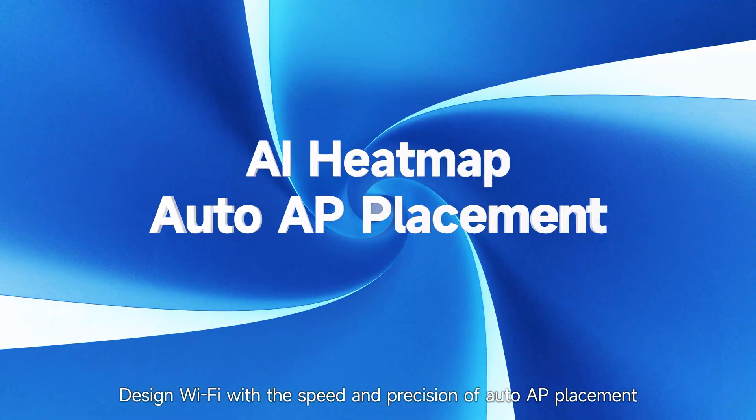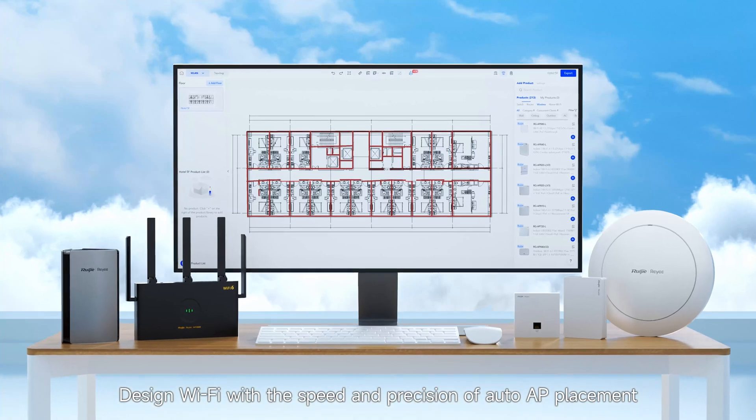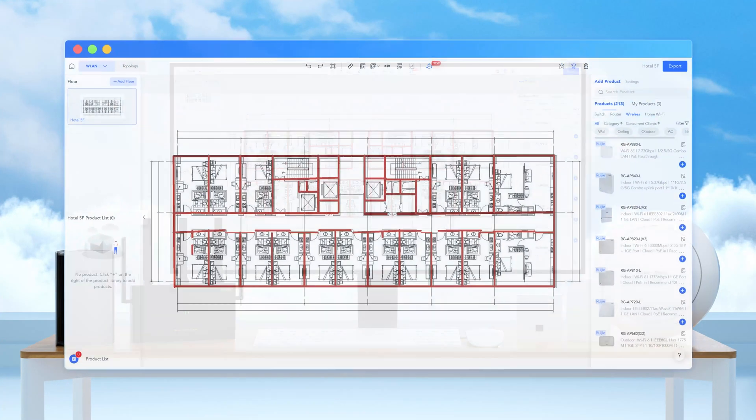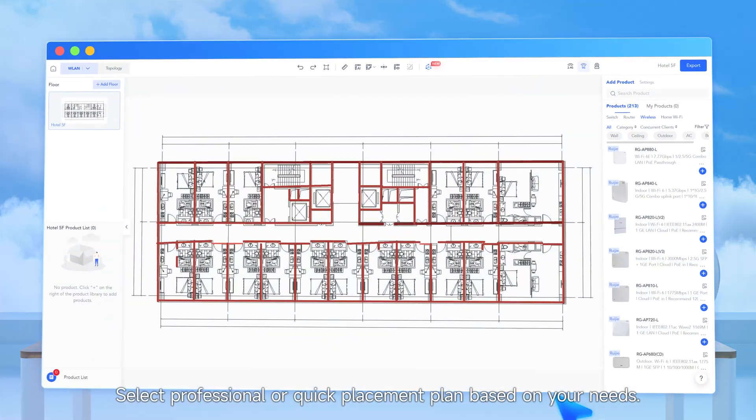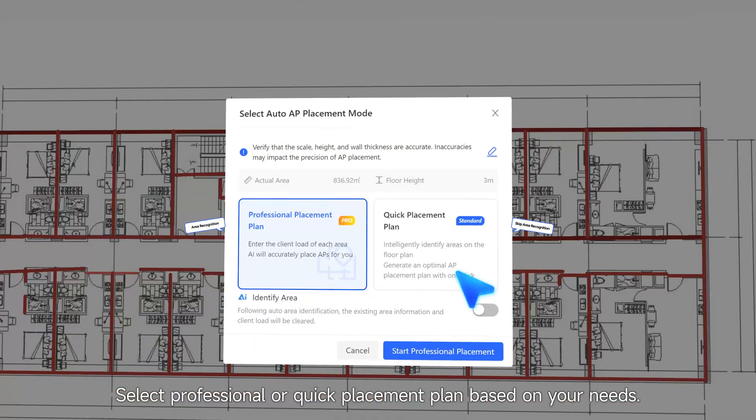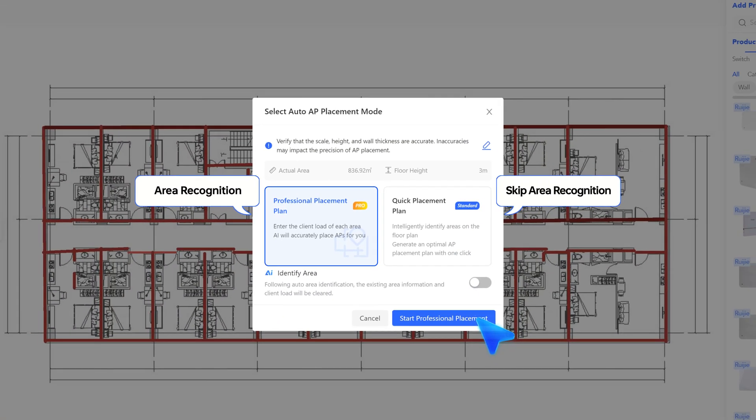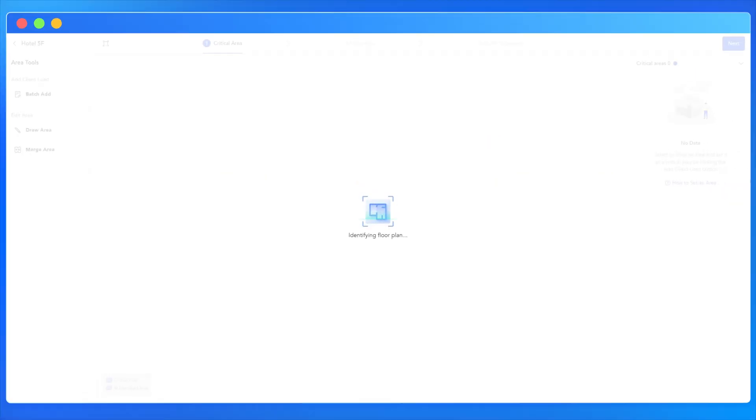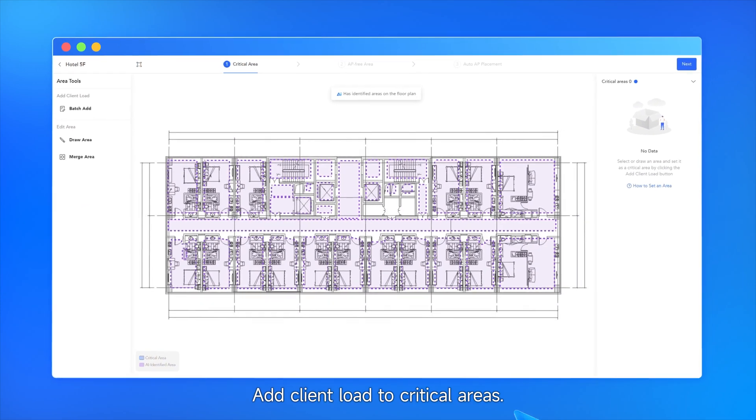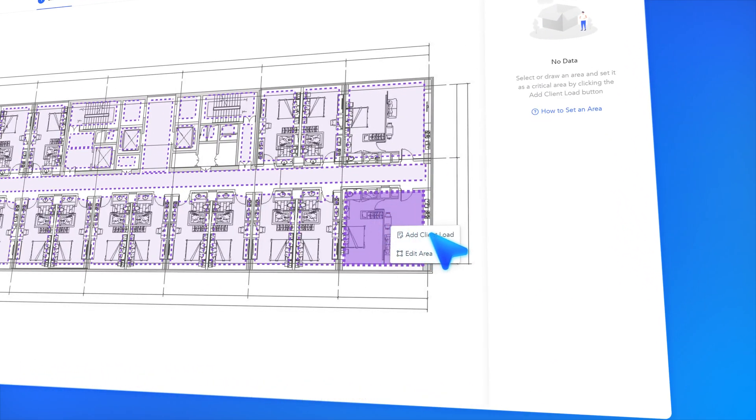Design Wi-Fi with the speed and precision of auto AP placement on AI heatmap. Select professional or quick placement plan based on your needs. Add client load to critical areas.